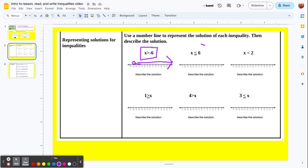This next example: x is less than or equal to 6, reading left to right. If you read it backwards, 6 is greater than or equal to x. Either way, our dividing point is positive 6. Since it's less than or equal to, at 6 it's going to be a solid point because the dividing point is part of the solution — it's included, because that's when it's equal.